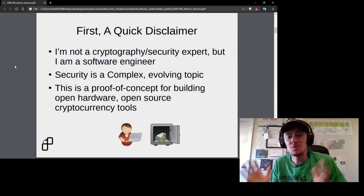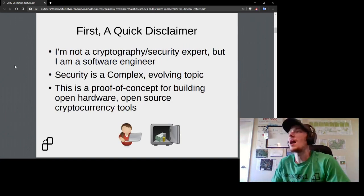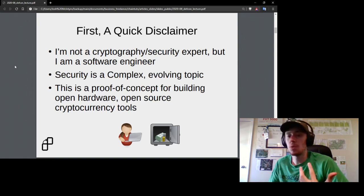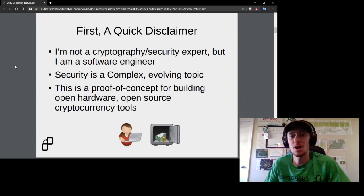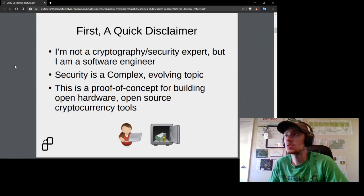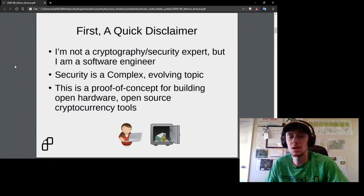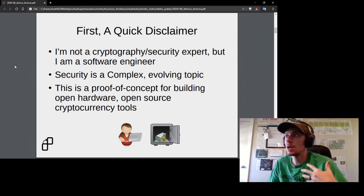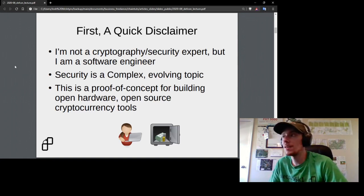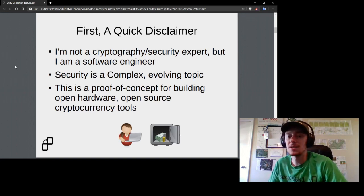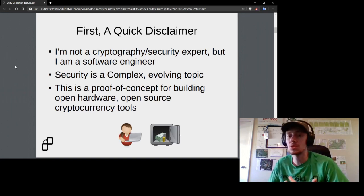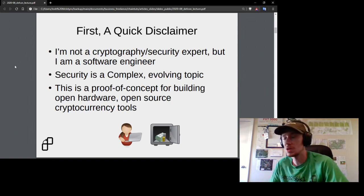The quick disclaimers: I am not a cryptography or security expert by profession, but I am a working software engineer and care a lot about code security. Security is a complex and evolving topic, especially in the blockchain space. This is really a proof of concept project — I wanted to show that it was possible and enjoy the process of building an open hardware, open source cryptocurrency tool.